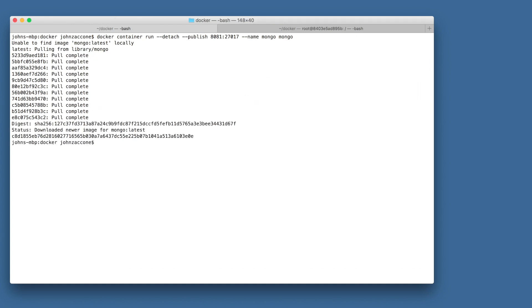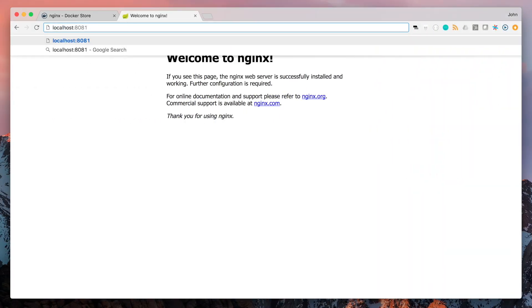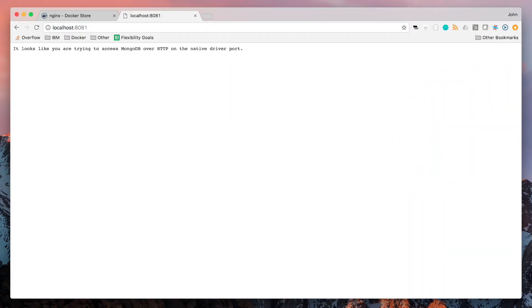So once this container is running, we can navigate to localhost 8081, and we can see our MongoDB container running.